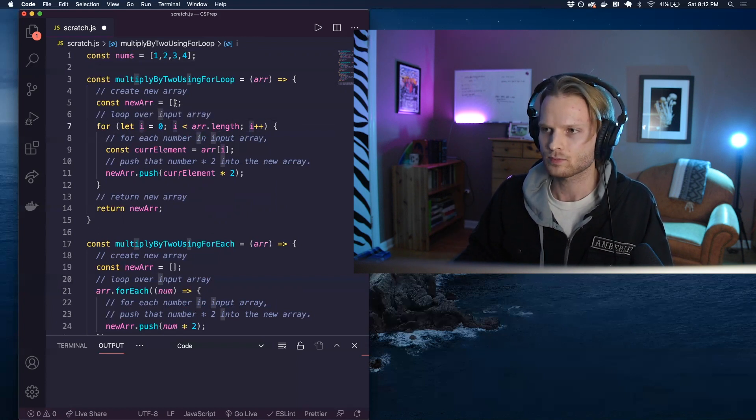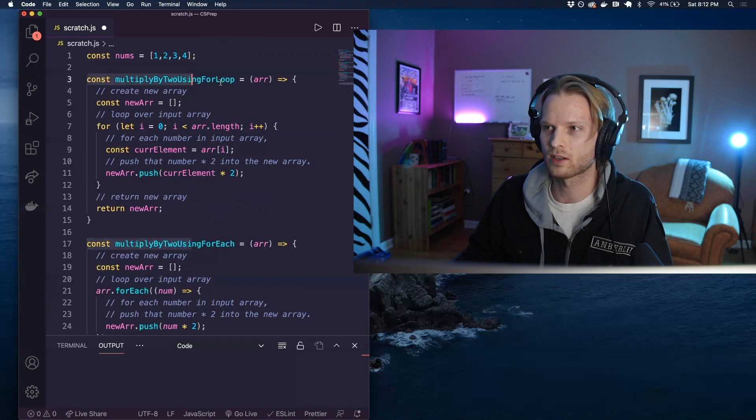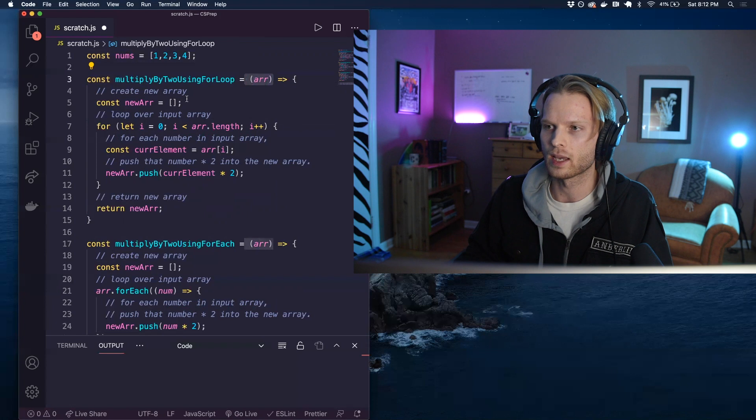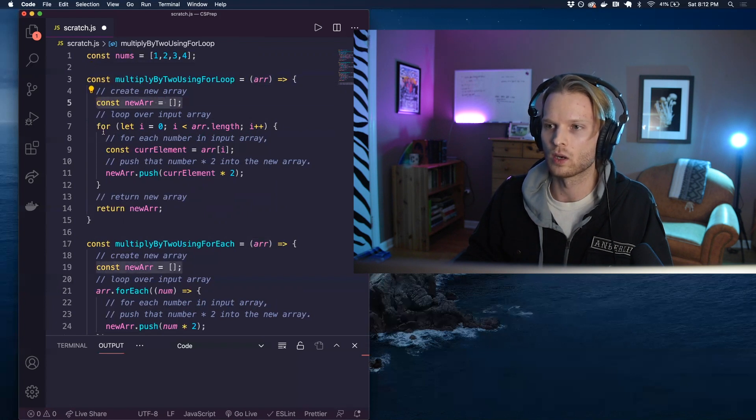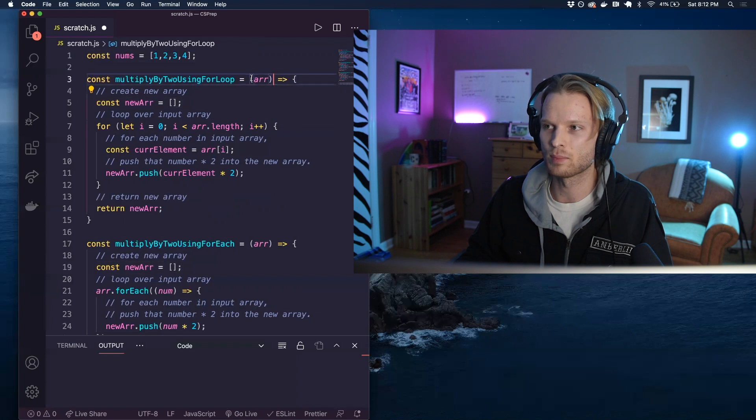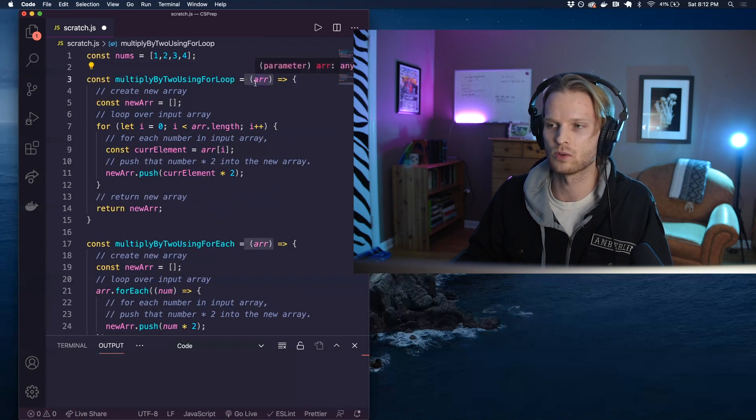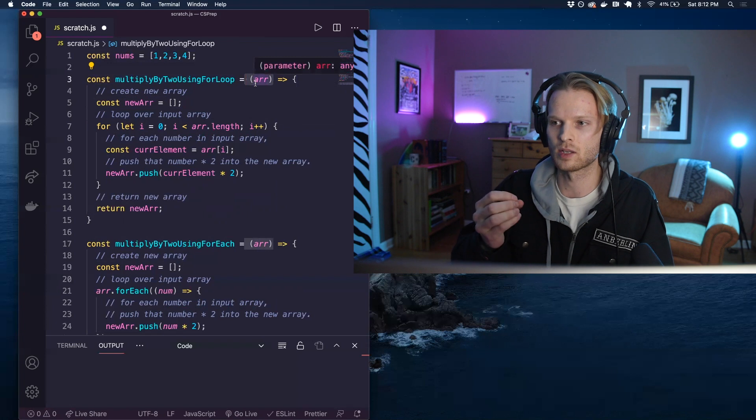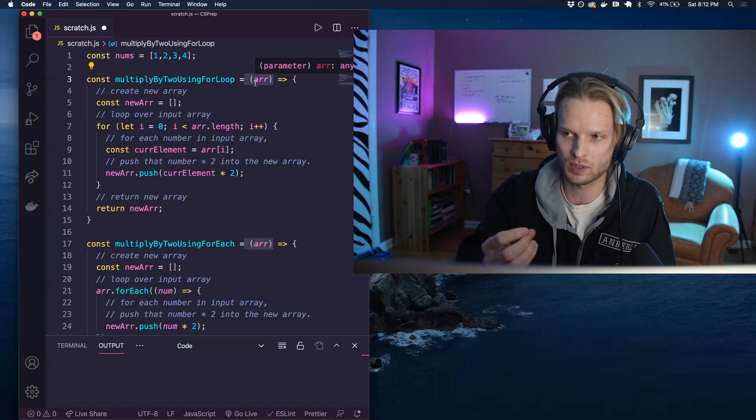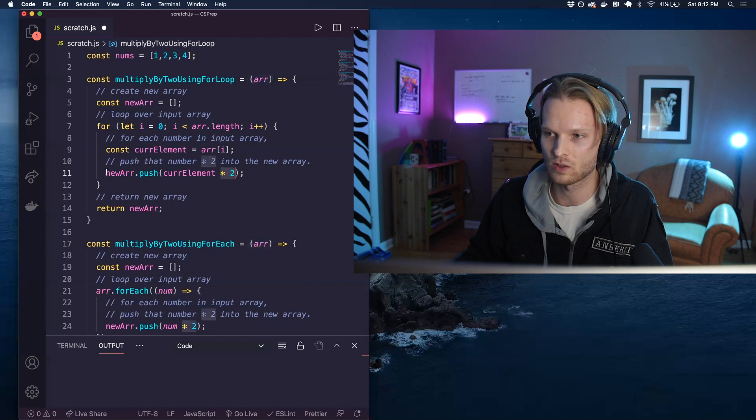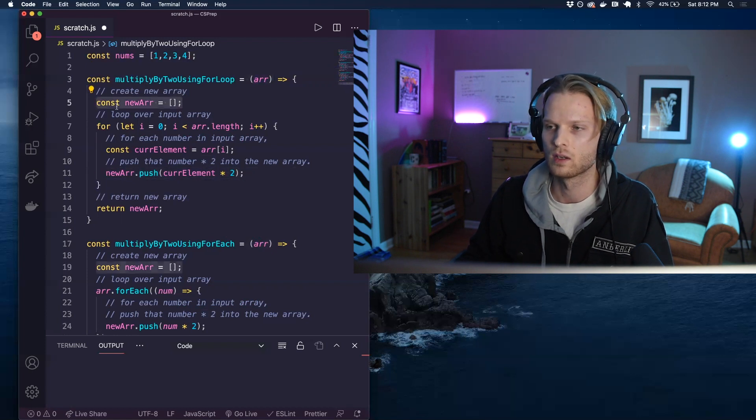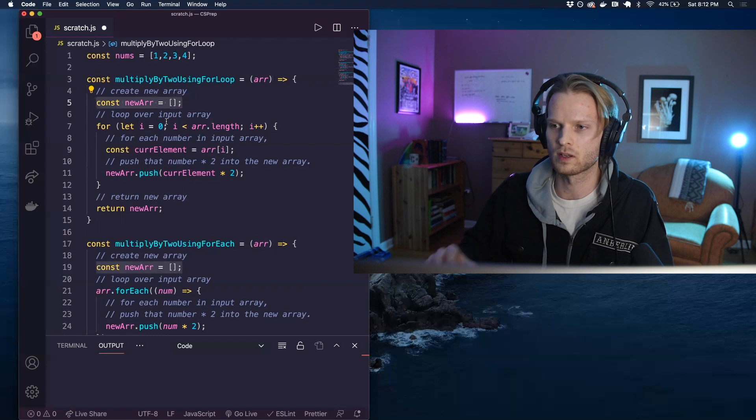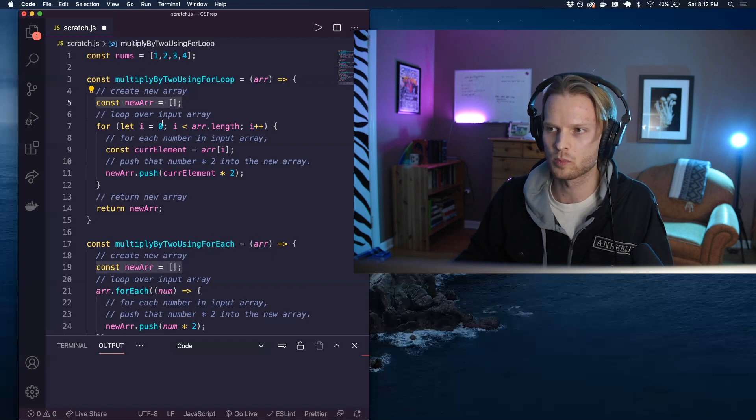So let's take a look at really what we're doing here inside of this function. So I've declared a function, it takes in an array, and we are going to create a new array, and we are going to loop over this input array, and for each element in that input array, we are going to take that element, which in this case just happens to be numbers, we're going to multiply that number by two, and push it into our new array here. So this is kind of a very basic implementation of the for loop.